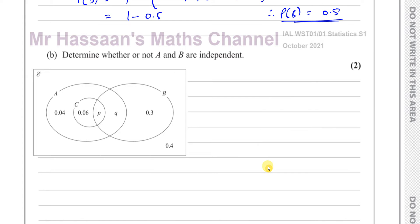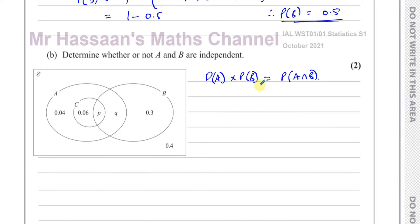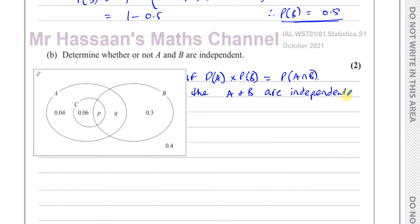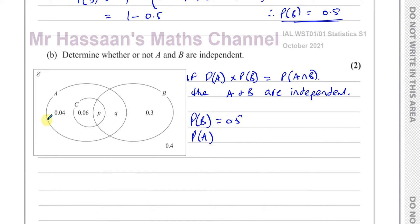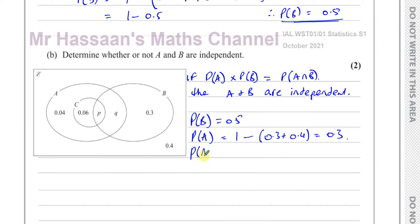For part B, it says determine whether or not A and B are independent. A and B are independent if the probability of A times the probability of B is equal to the probability of A intersection B. If this is true, then A and B are independent; if not, they are not independent. We know the probability of B is 0.5 from the previous part. The probability of A is one minus 0.3 plus 0.4, which is one minus 0.7, which is 0.3. So the probability of A is equal to 0.3.